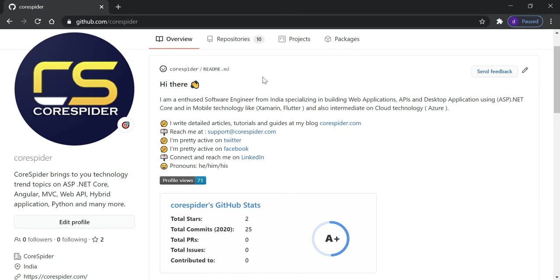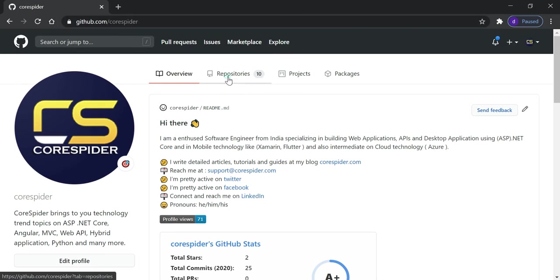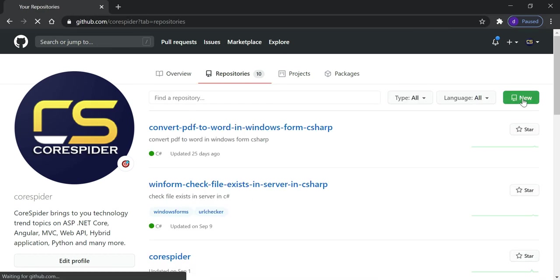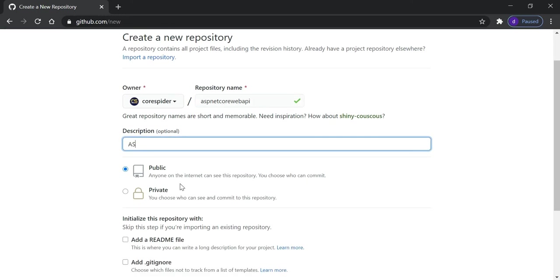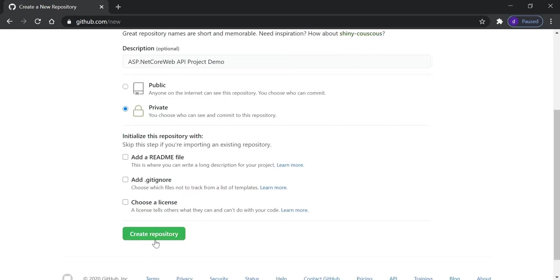First we need to create a repository. Click on the Repository tab and click on the New button. We need to type a repository name — let's type 'asp.net-core-web-api' and add some description. When creating the repository there are two options: public and private. If you choose public, anyone on the internet can see the repository. With private, you choose who can see and contribute. Since this is a dummy repository, I'll make it private and click Create Repository.